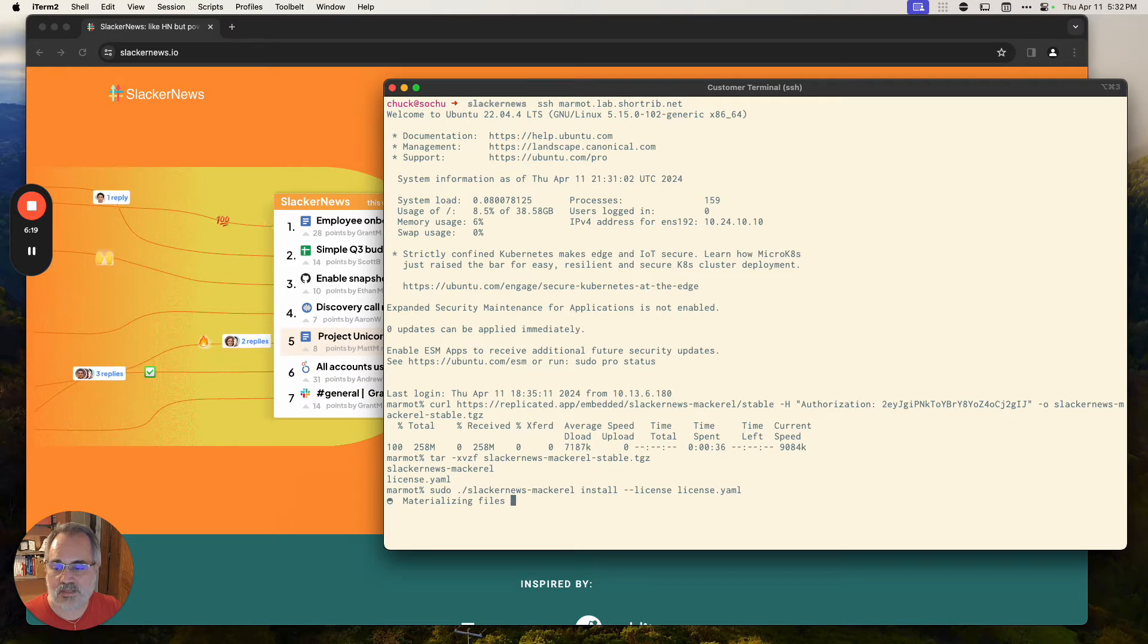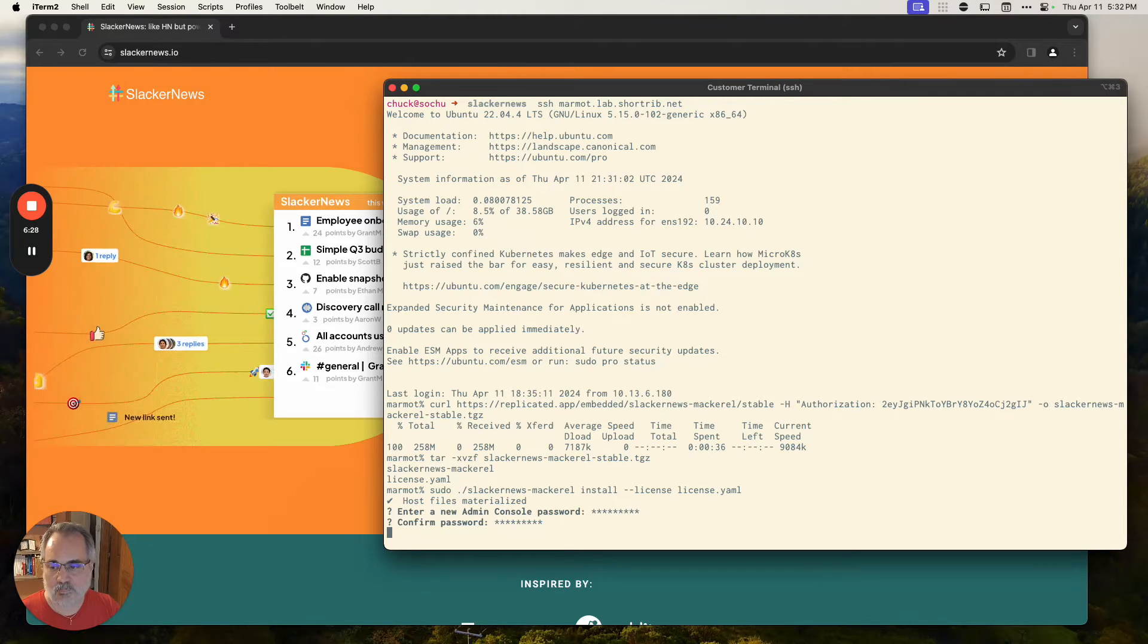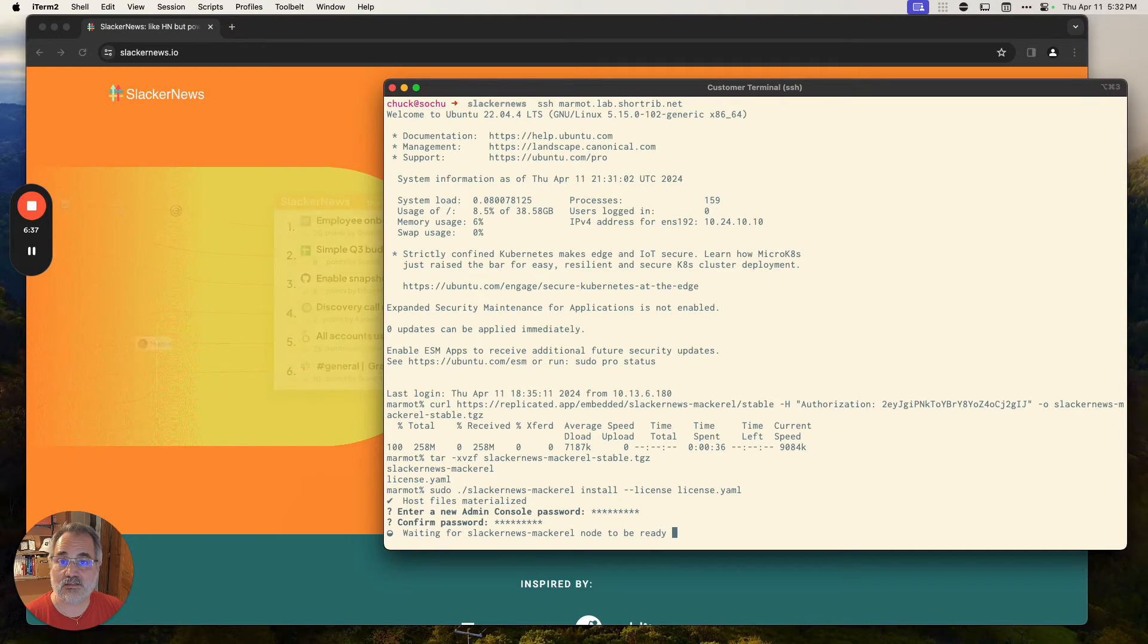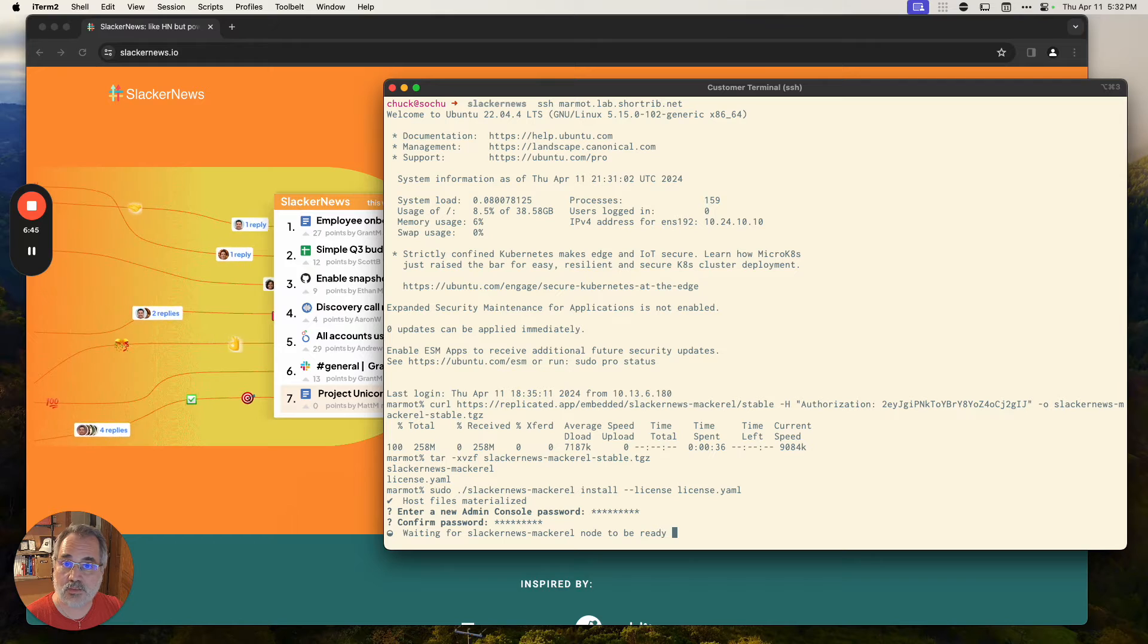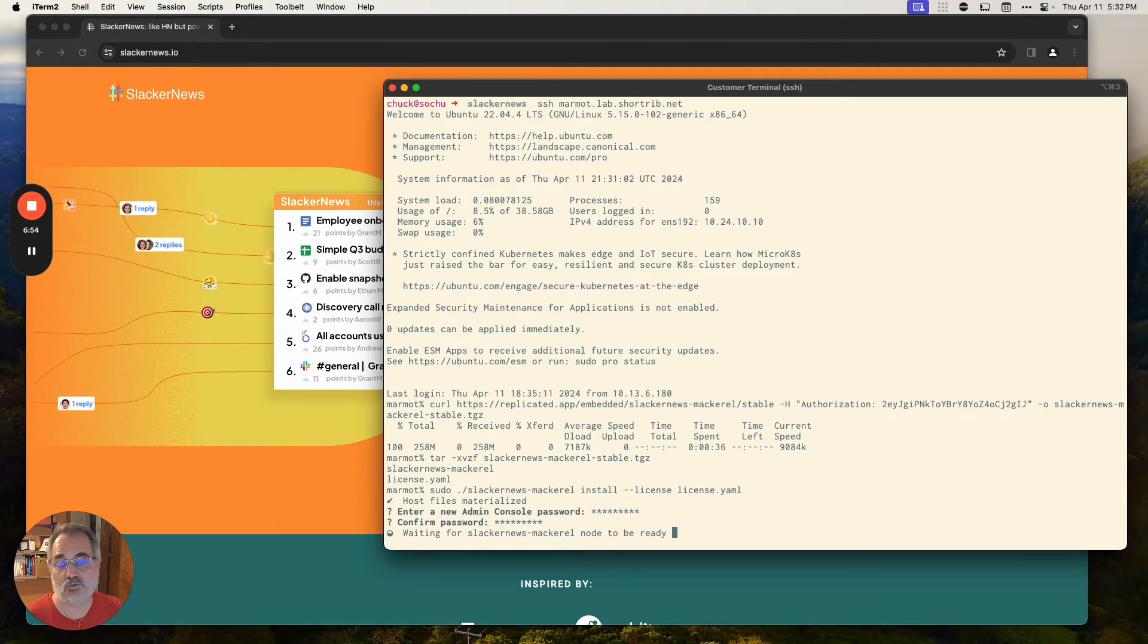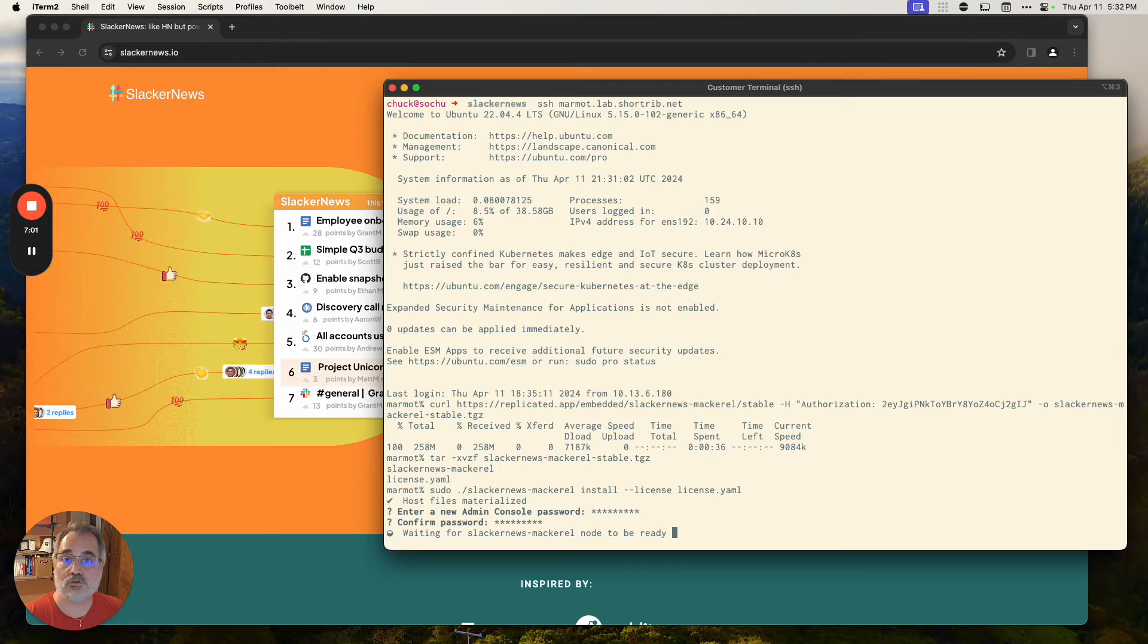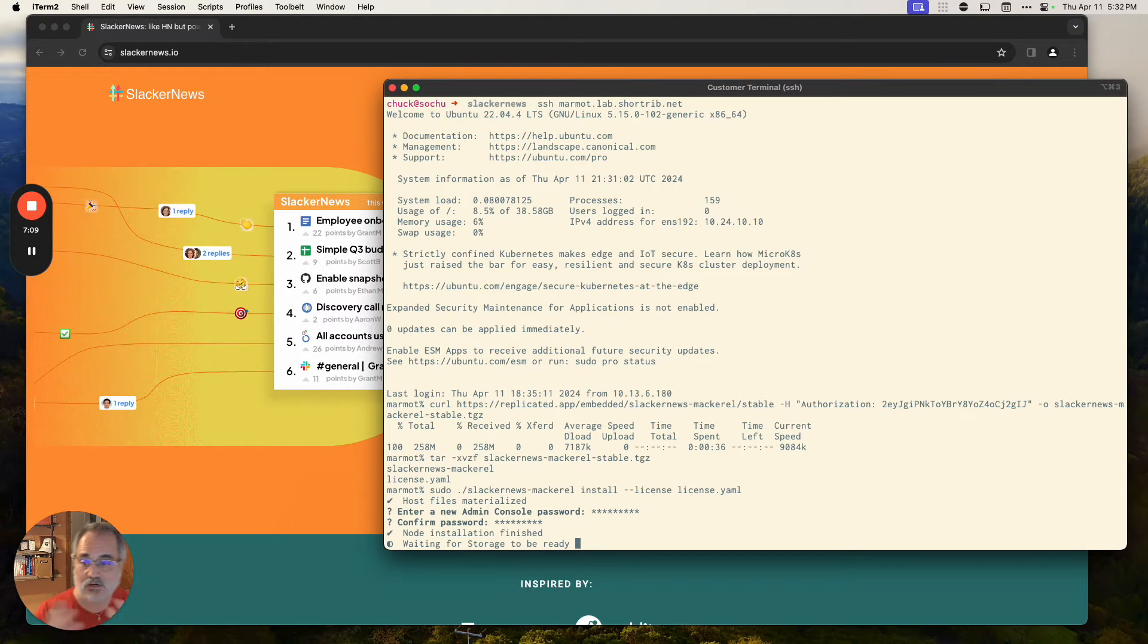So we will do our install, referencing our license file. And now what's happening is we're essentially turning, whoops, first, we're going to enter in a password for that administrative console. And now we're turning this VM into a single node Kubernetes cluster, running the Slacker News application. Now, it does not have to stay a single node cluster. At the very beginning of the installation process, we can add nodes into that cluster if we have additional virtual machines to do it with. And even if we don't install them right away, we have a cluster management capability so that if they need more capacity in the future, they can add nodes into that cluster.